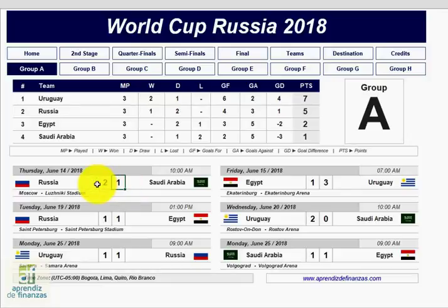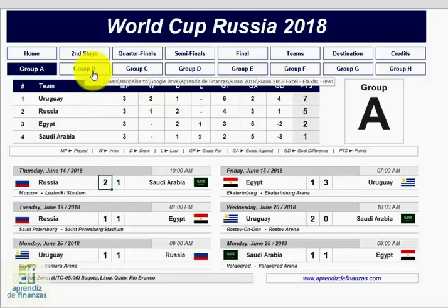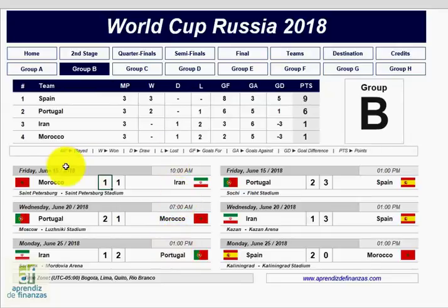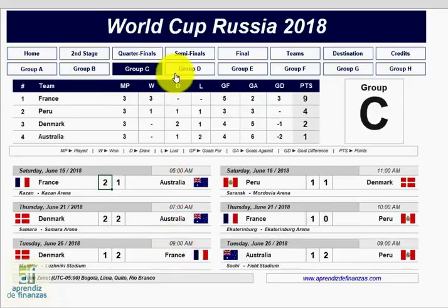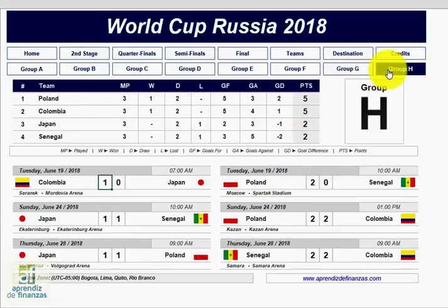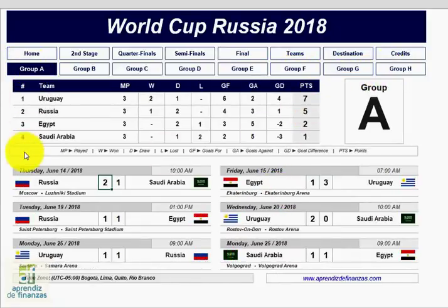In the matches you will be able to see the schedules according to your selected configuration, and you will also find the cities and names of the stadiums. We want to clarify that the simulations made in the video are just a test to verify correct operation and do not represent our predictions for the World Cup.